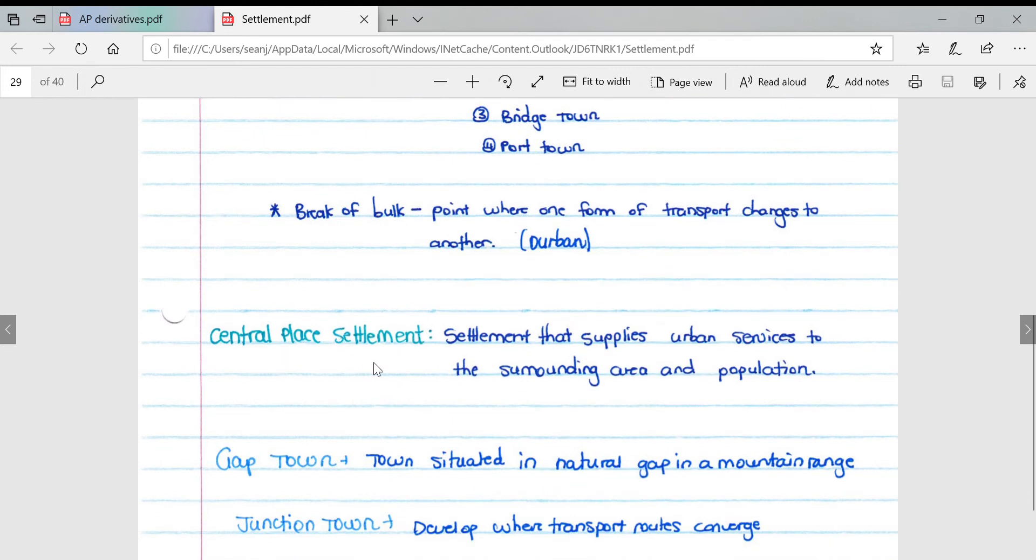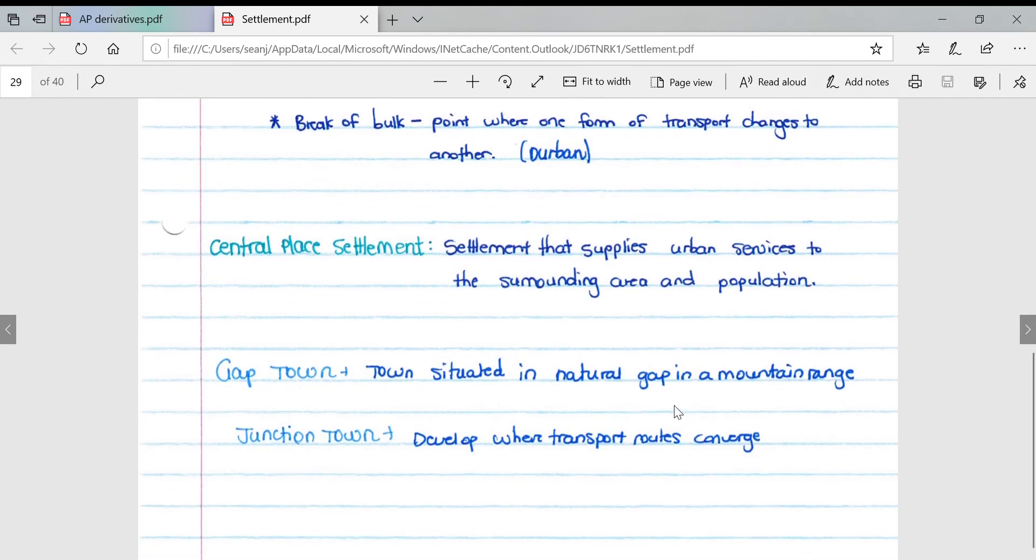Central place settlement is a settlement that supplies urban services to the surrounding area and population. A gap town is a town situated in a natural gap in a mountain range, and a junction town develops where transport routes converge.